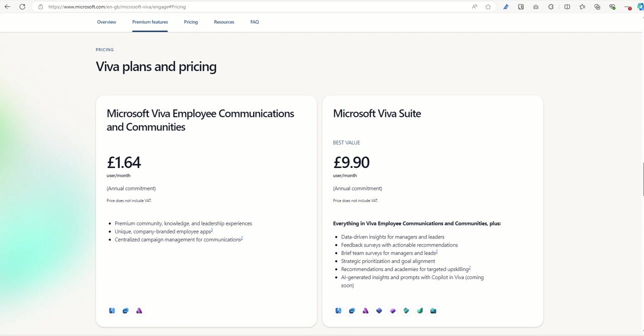Viva Engage can also be found in the Microsoft Viva suite, which is a little bit more expensive, priced at £9.90 per user per month, but of course you're getting way more Viva products inside of that license as well.